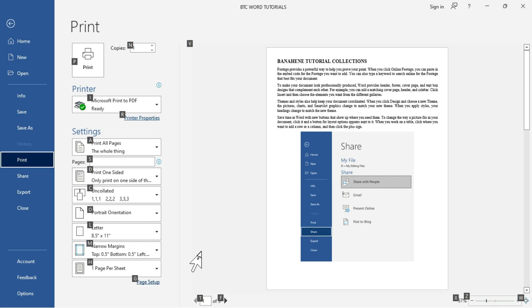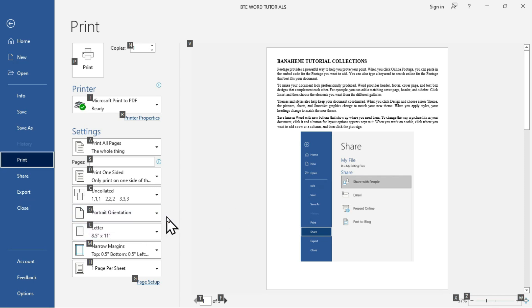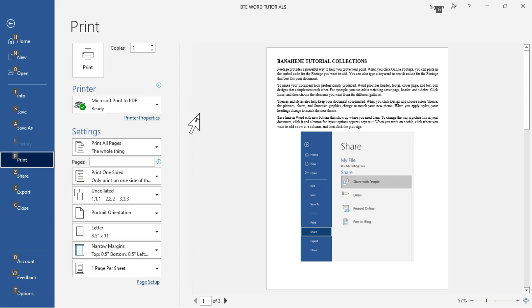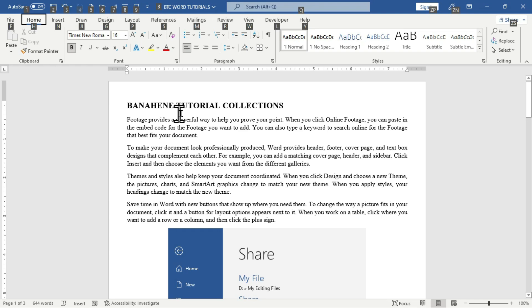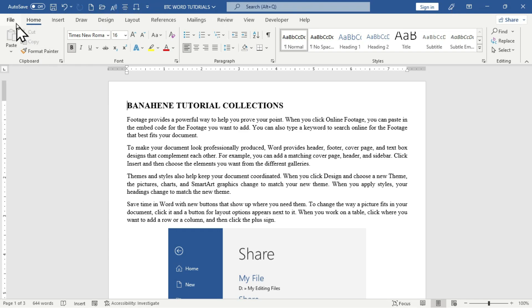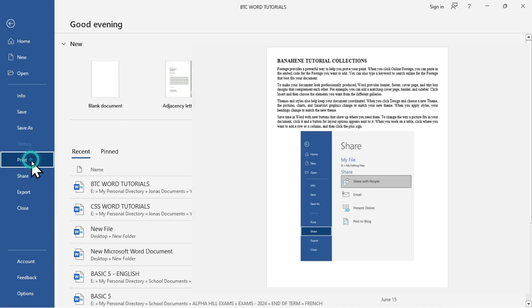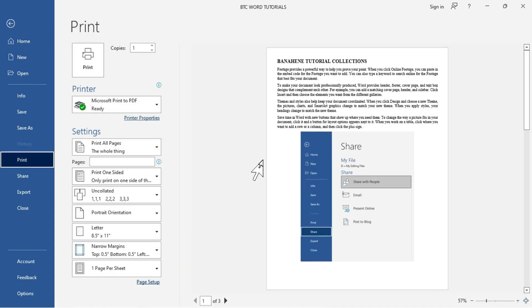If you want to access the printer option, press the letter I. To issue the print command, press P. To access orientation — whether portrait or landscape — press the letter O and quickly access any commands that pop up. Traditionally, if you want to access the print settings, you can click on File, then choose Print, and this will get you to the print settings interface.